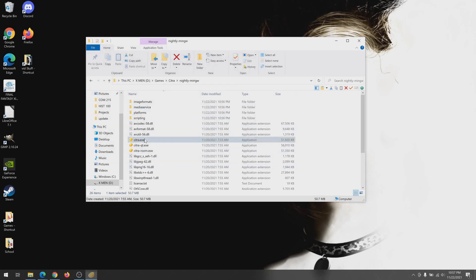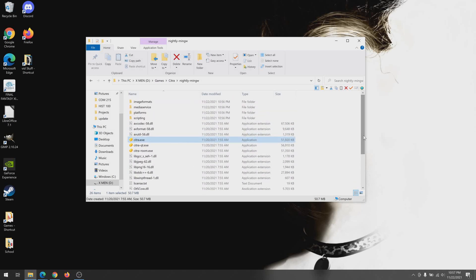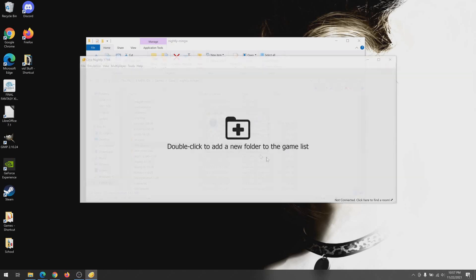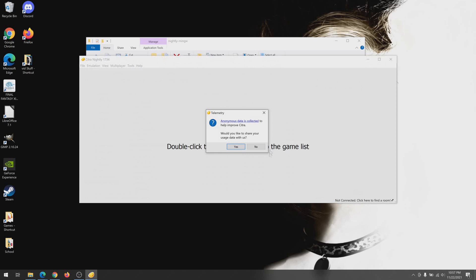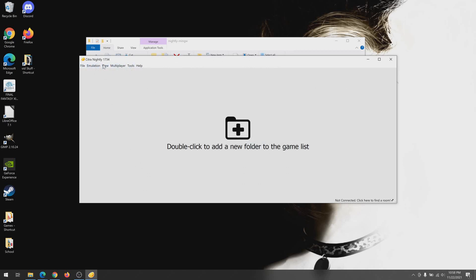I will say if I'm gonna knock Citra for anything it's probably this — it's a bit confusing to figure out where the actual application is to launch Citra. But once you find it, it is pretty easy to get going. I mean, you can just make a shortcut for it and then you're good.